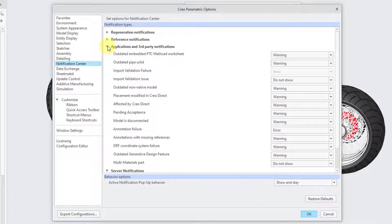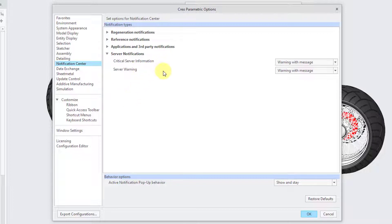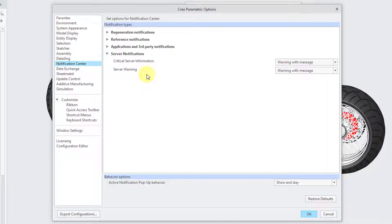Collapsing that category, we have a couple of options added in Creo 6 for Windchill interactions — Critical Server Information and Server Warnings. Both default to Warning with Message, which I actually agree with. If you're in a Windchill connected session and something happens to your Windchill server, you should be warned about it sooner rather than later.